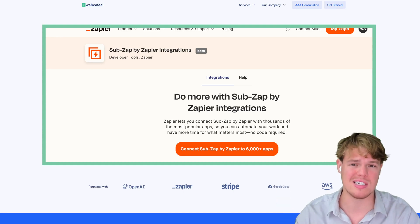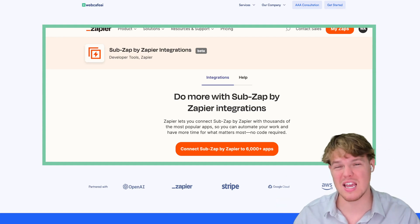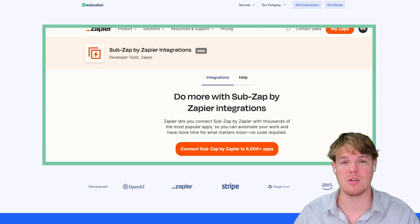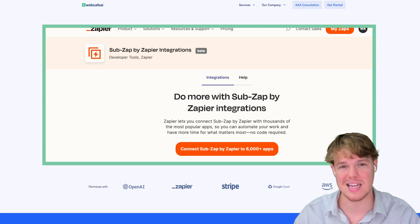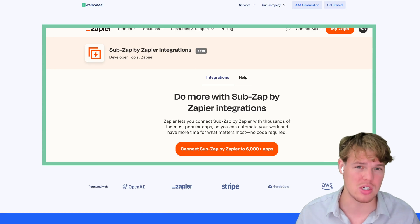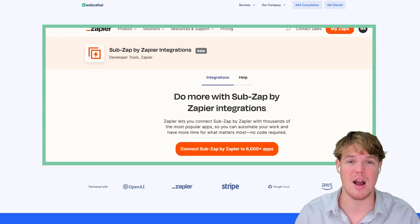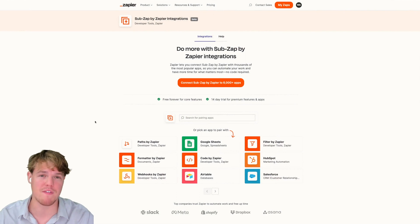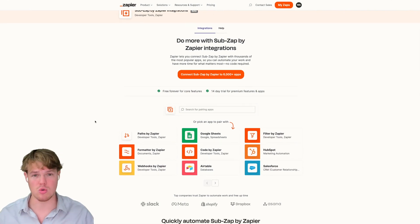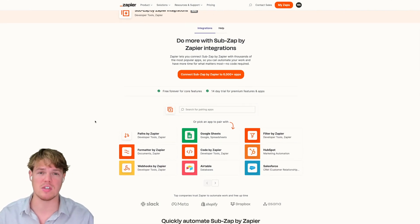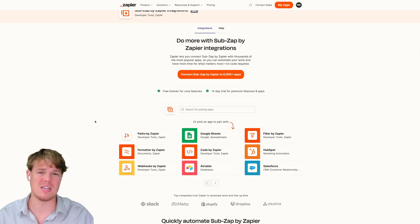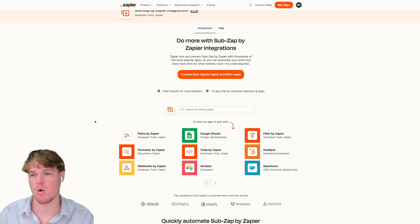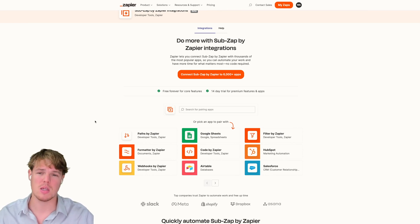We'll be utilizing something in Zapier's current toolkit called sub zaps. To give a broad overview: this allows us to take processes that occur throughout our automations and basically replicate them so we don't have to redo those processes. We're going to jump in, see what a sub zap is, and then build out a flow together.